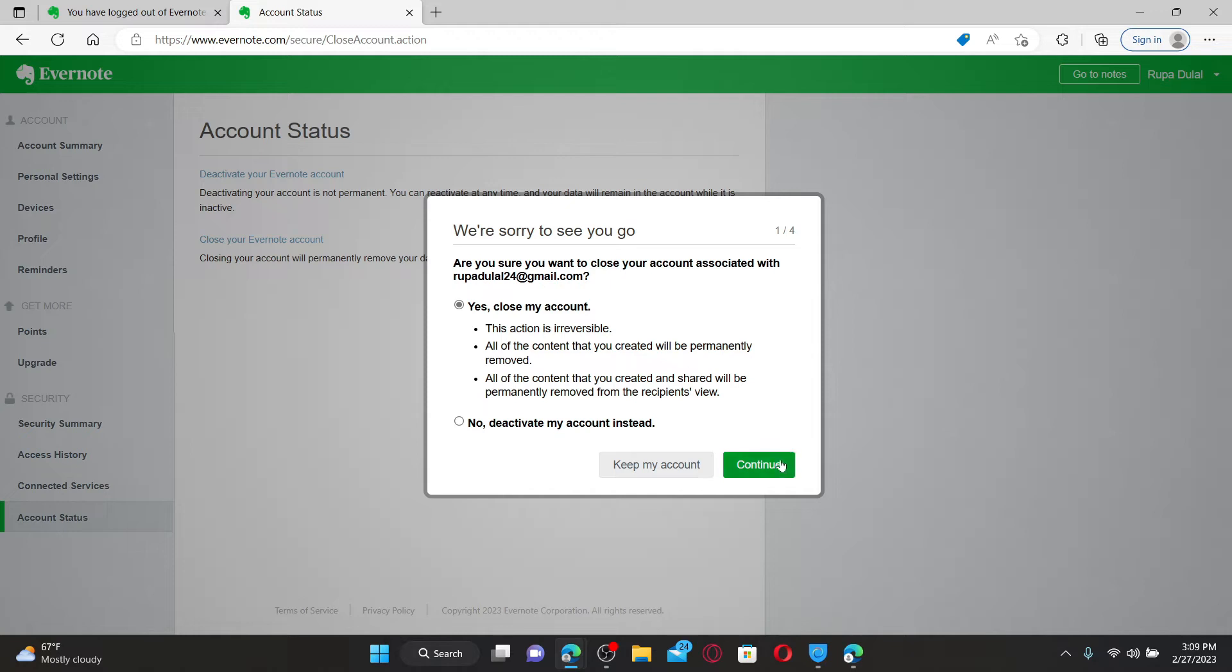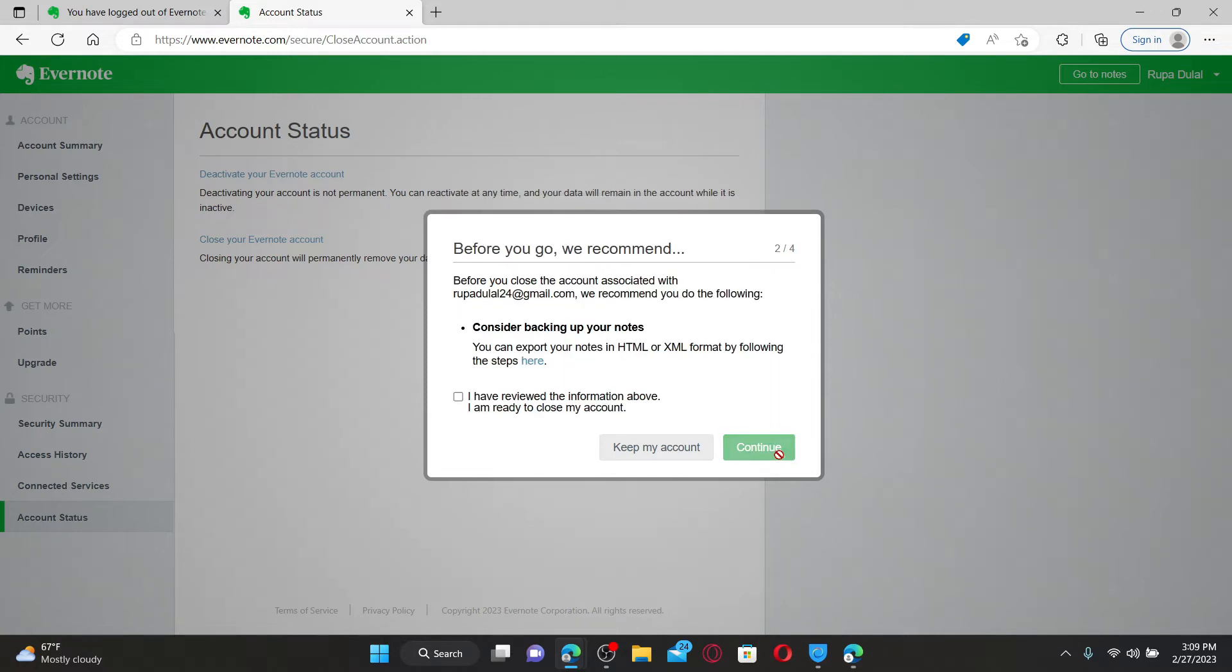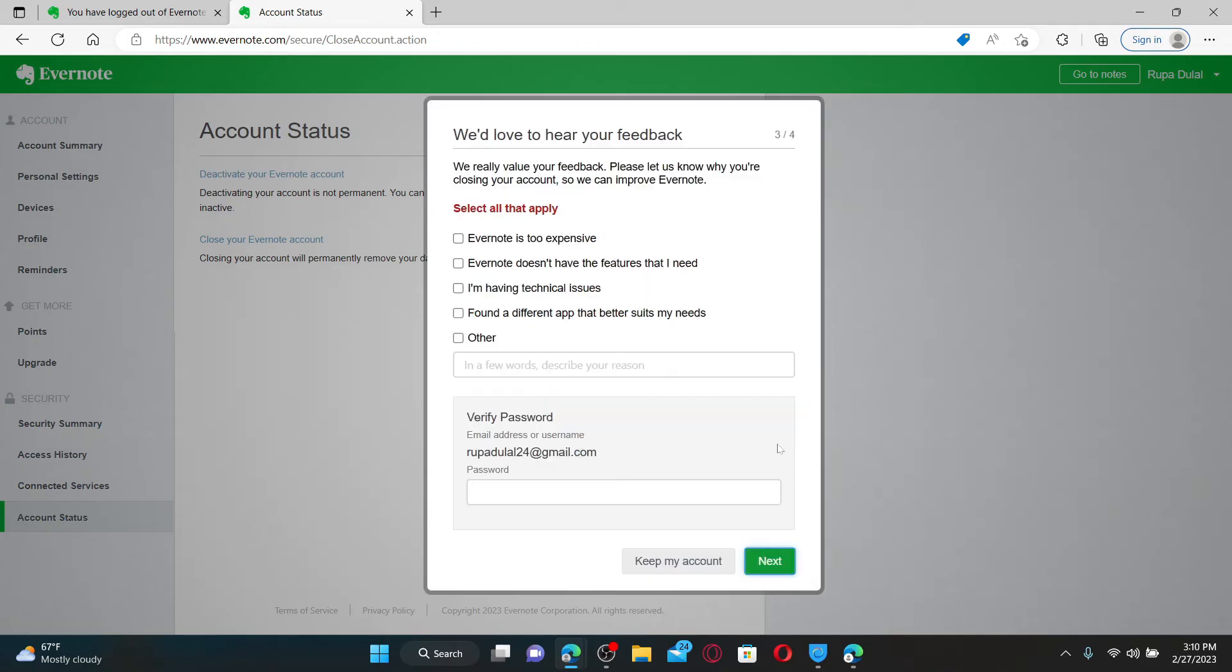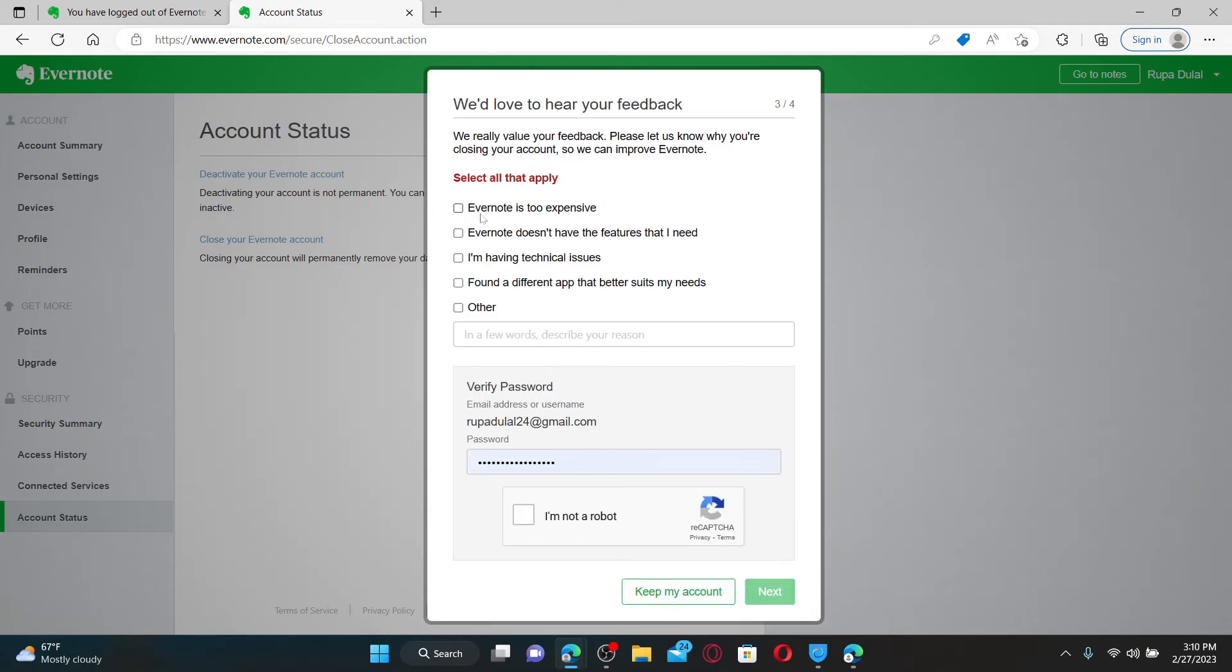If you want to back up your notes, then now is the best time. Click on this link in order to export your notes in HTML or XML format. And after you are done with it, you can check this little box and click Continue. Select one of the reasons why you are trying to delete your Evernote account.